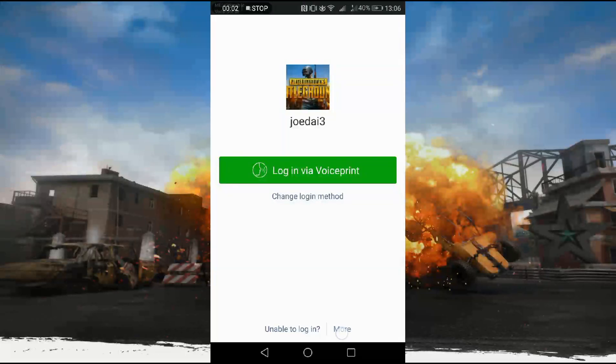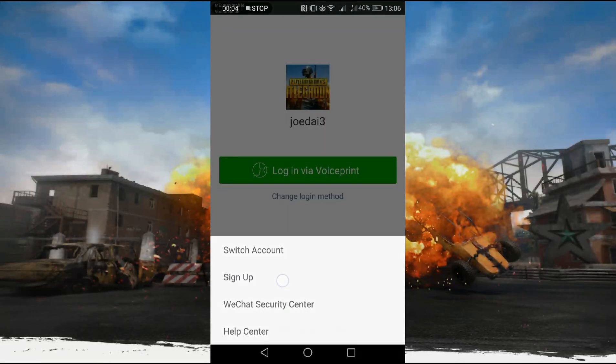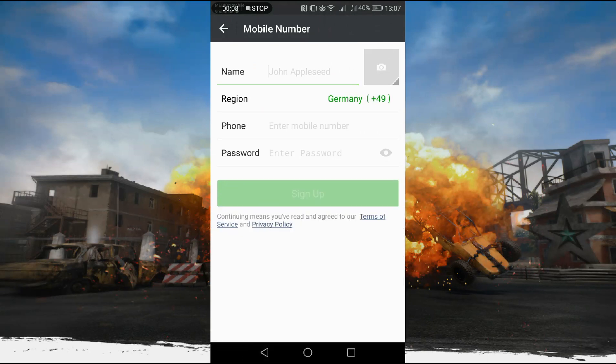Hey guys, what's up. Today I'm going to teach you guys how to make a WeChat account for the PUBG Mobile Edition. As many of you guys have heard, PUBG has a Mobile Edition now.